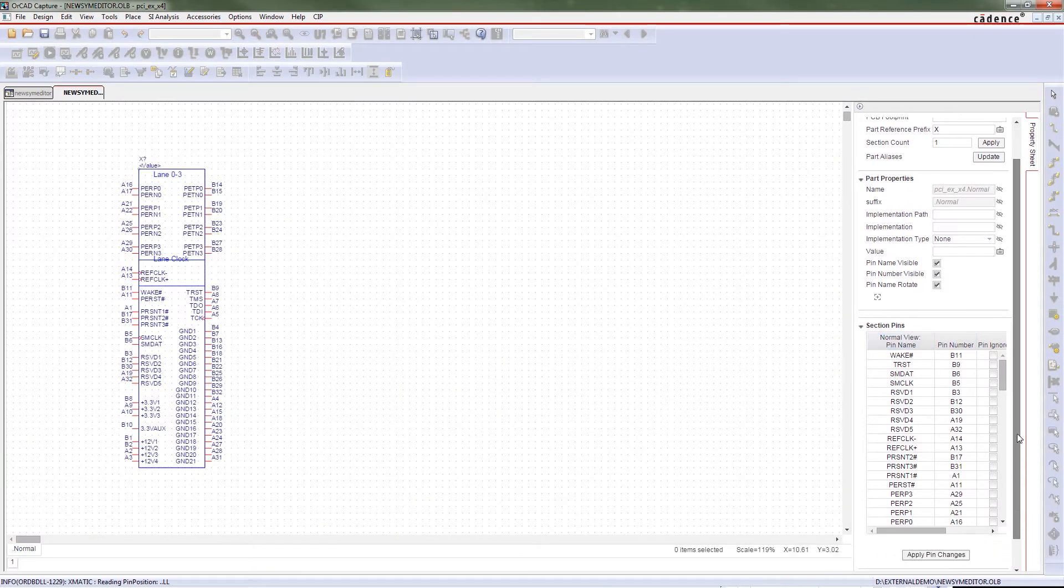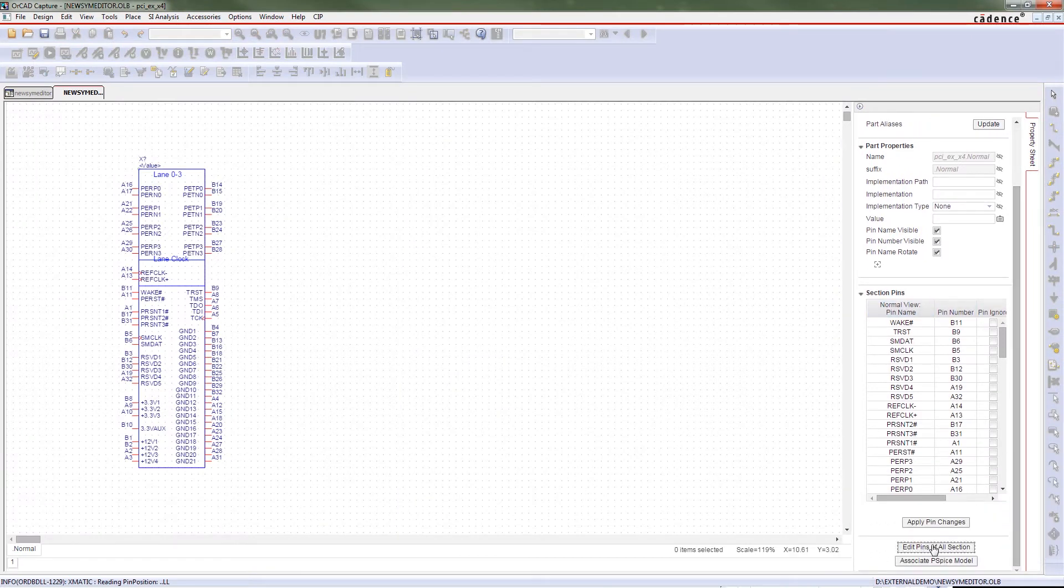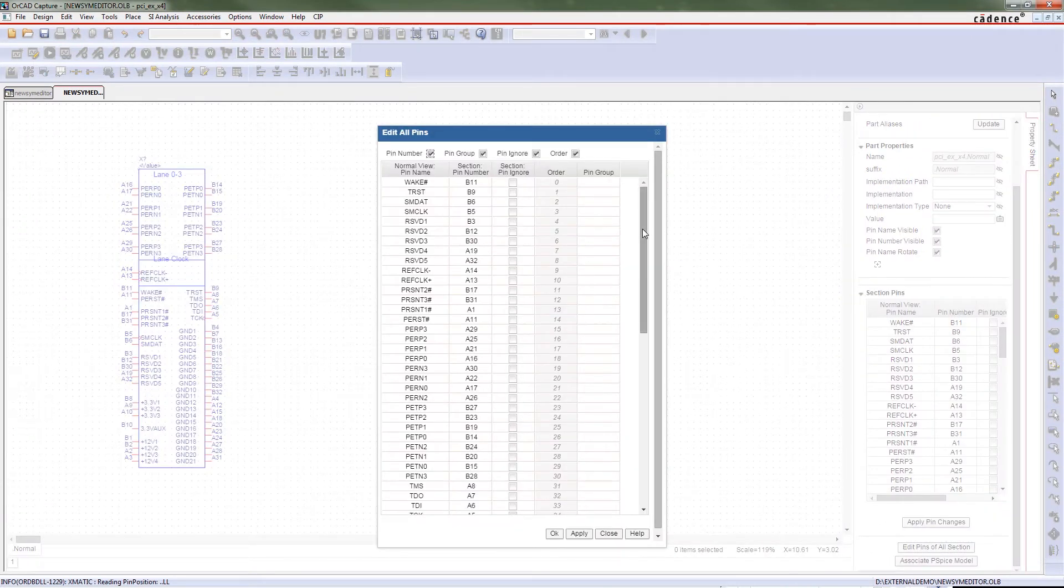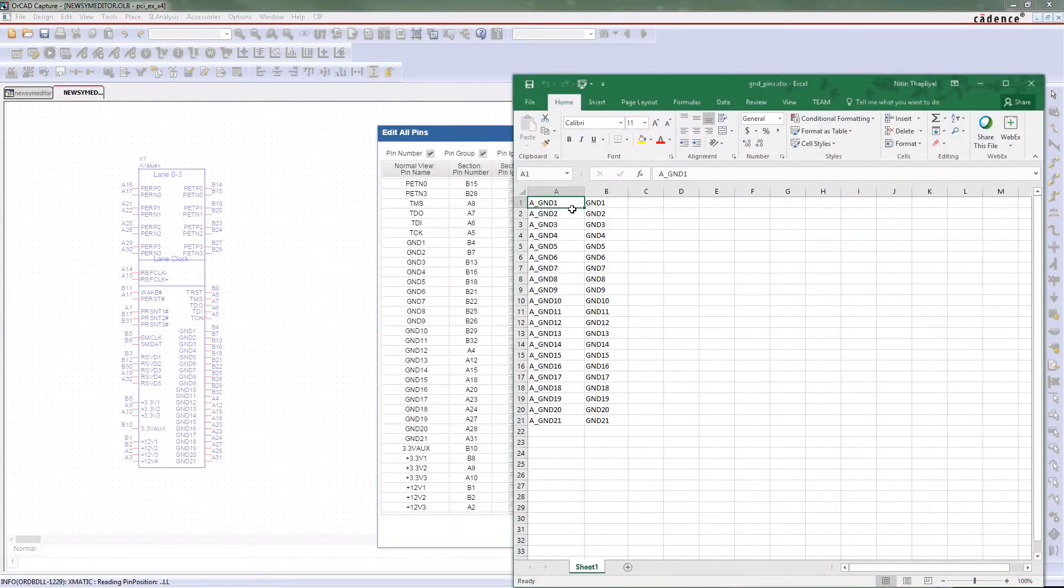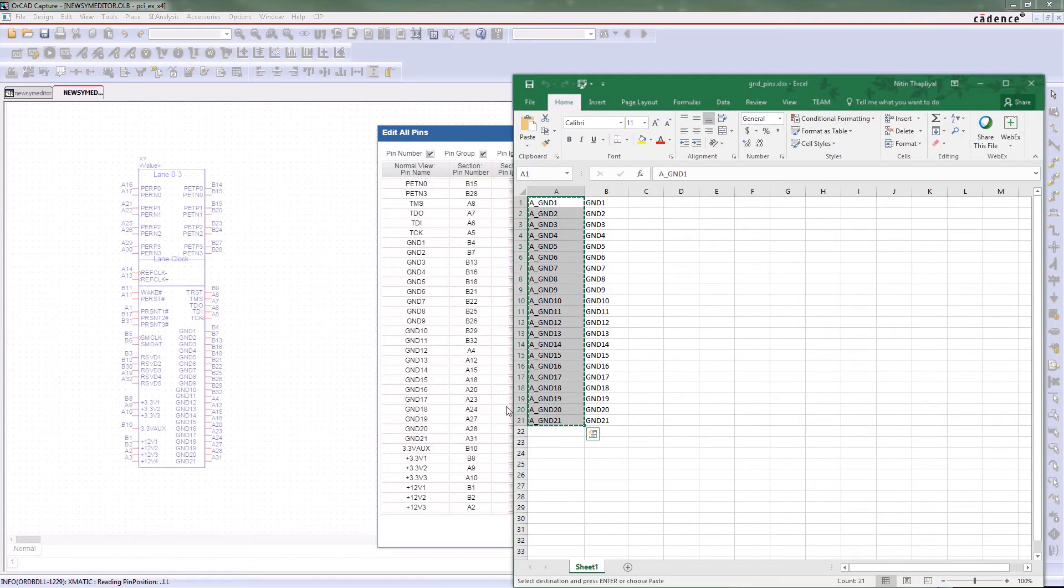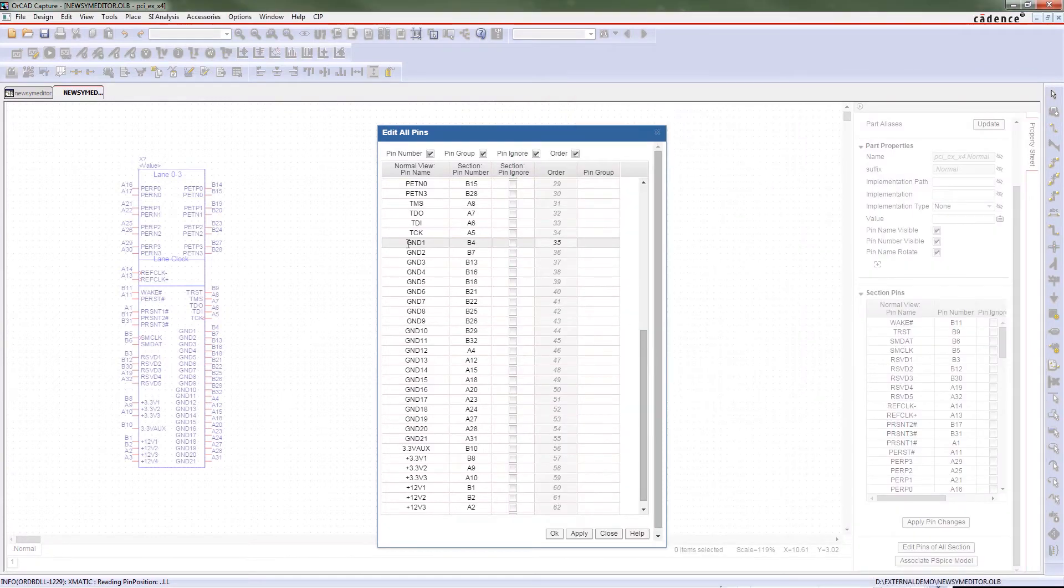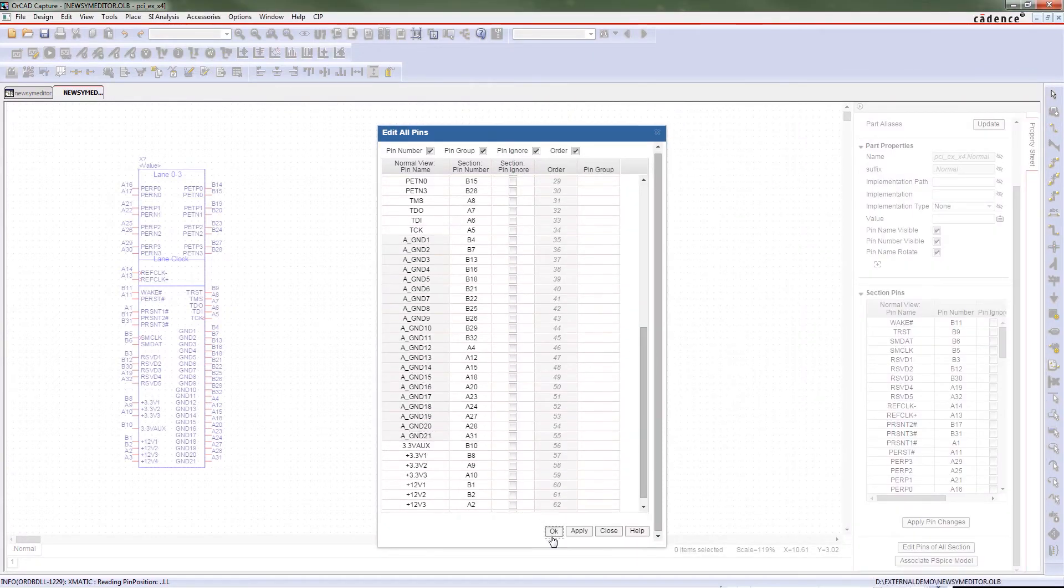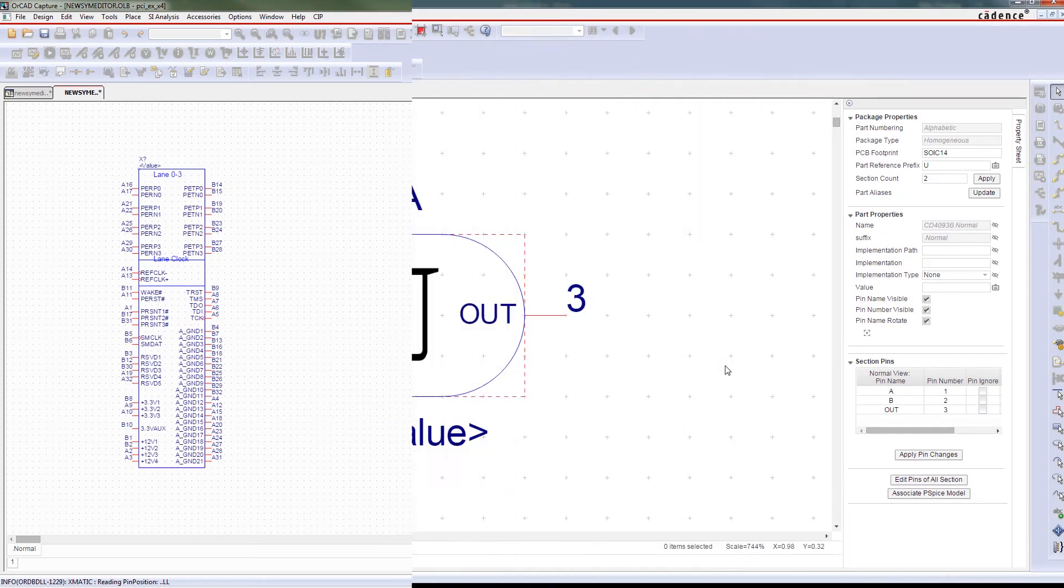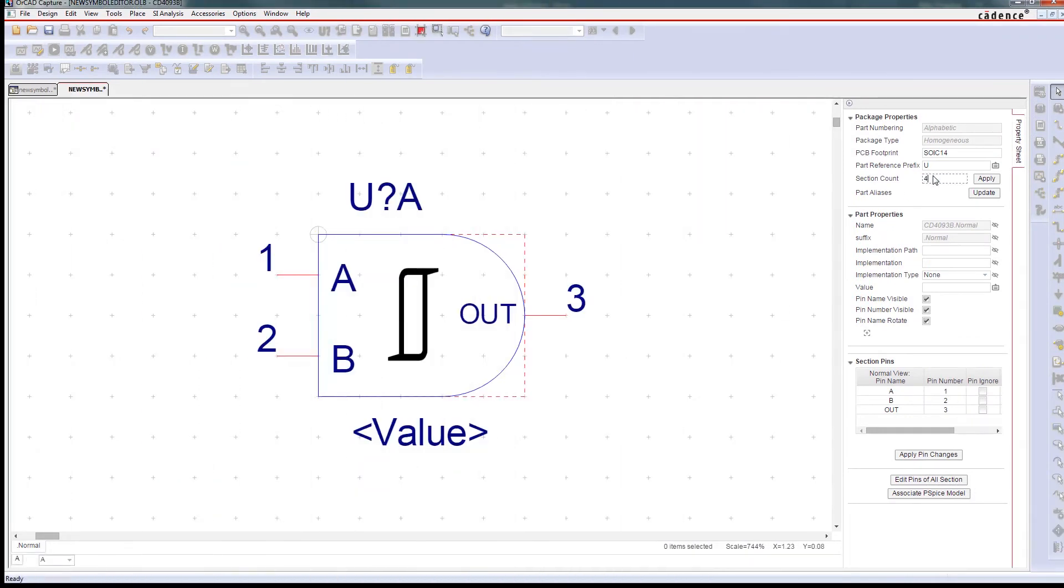Lots of times, we'll open up an existing symbol and modify it to use as a new one. It's really easy to bulk edit pins on your symbols. And you can even use the functions in your favorite spreadsheet tool to speed the naming and pin assignment process up.